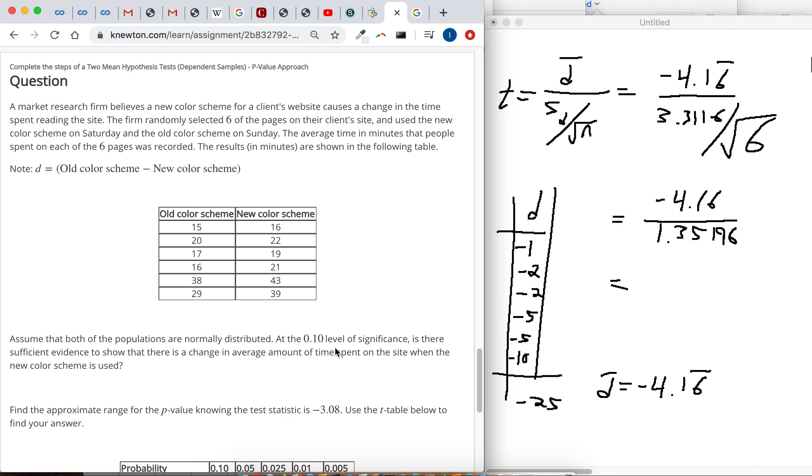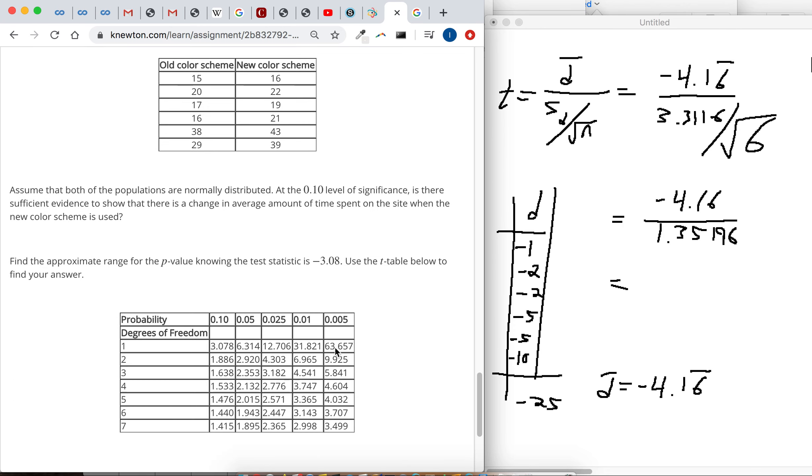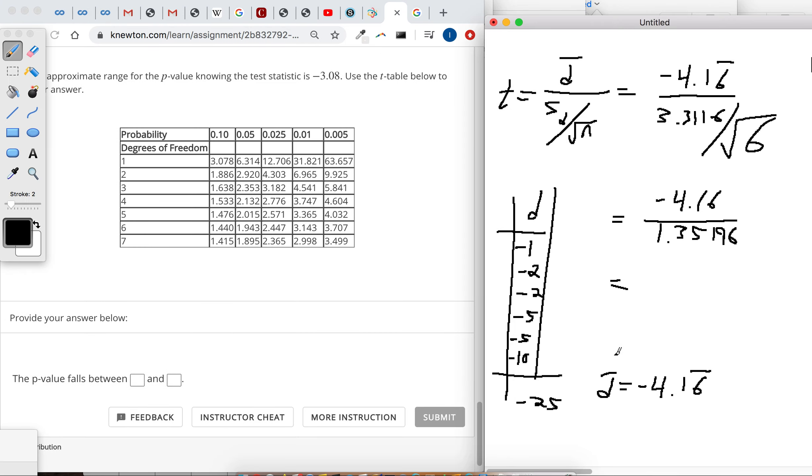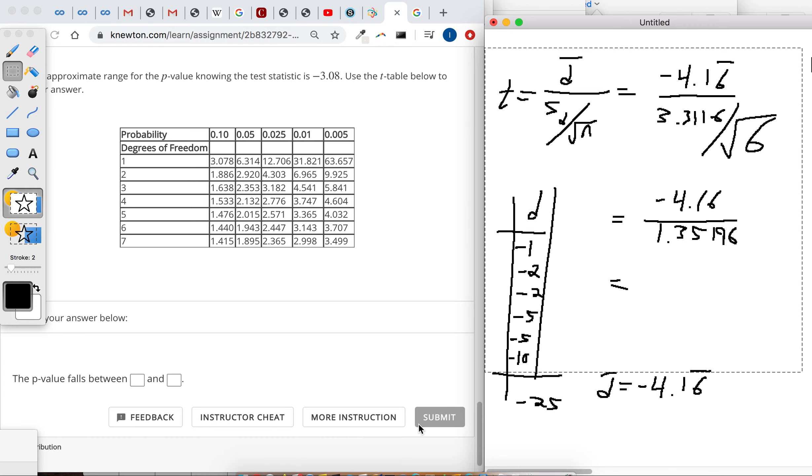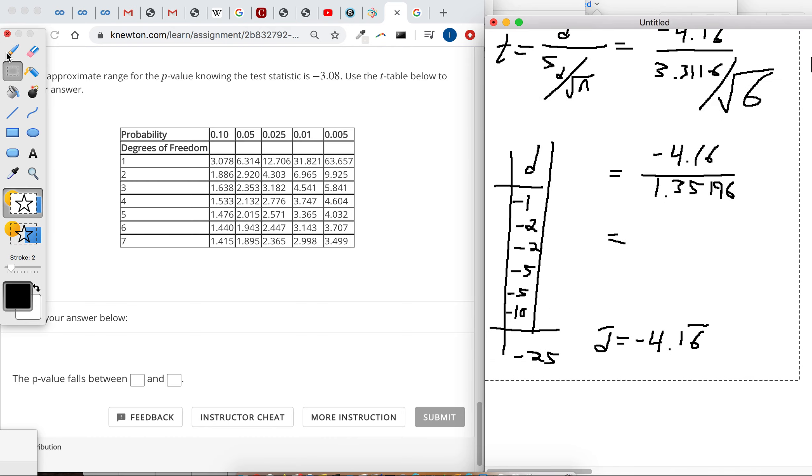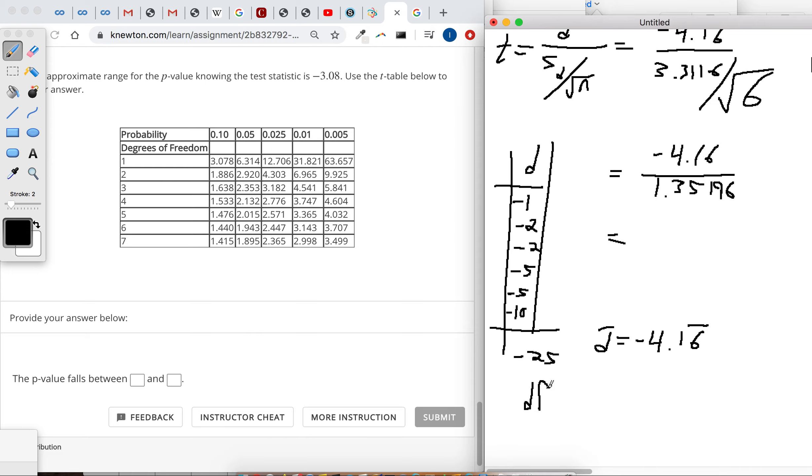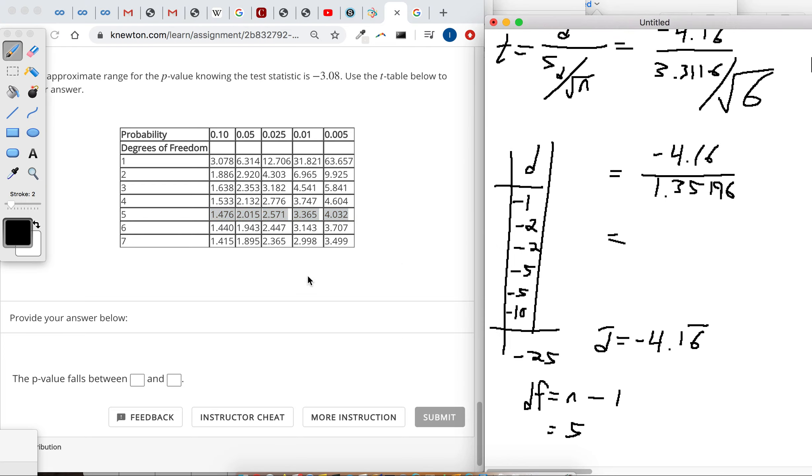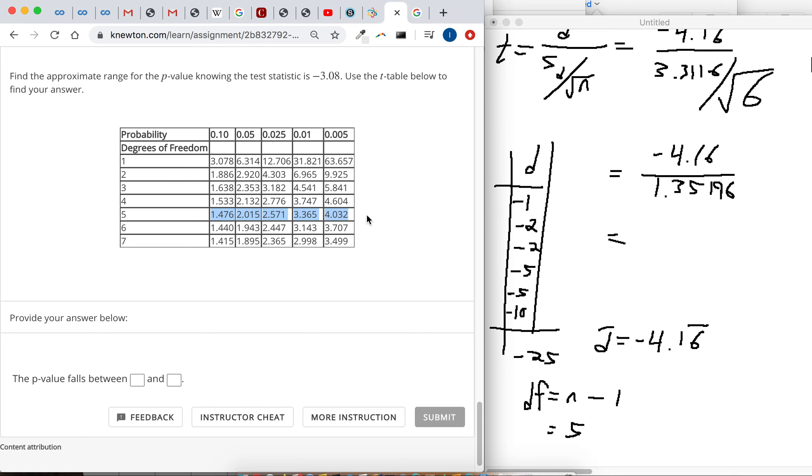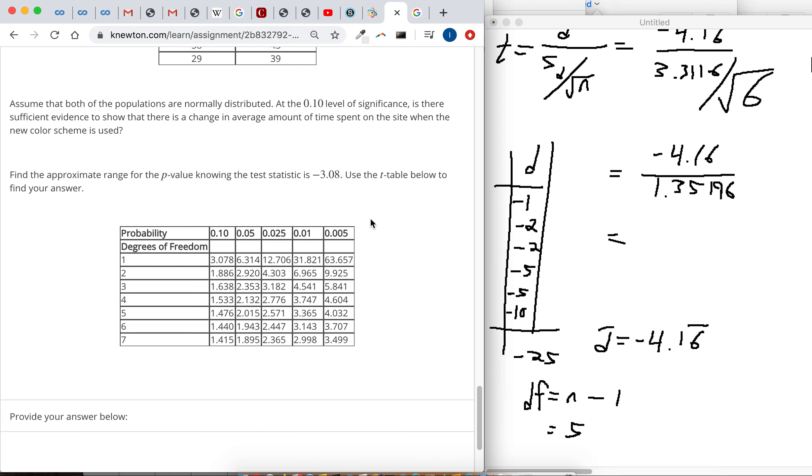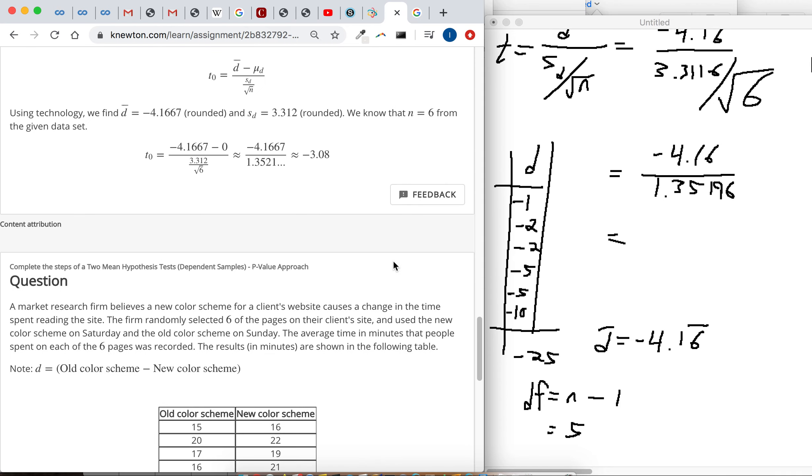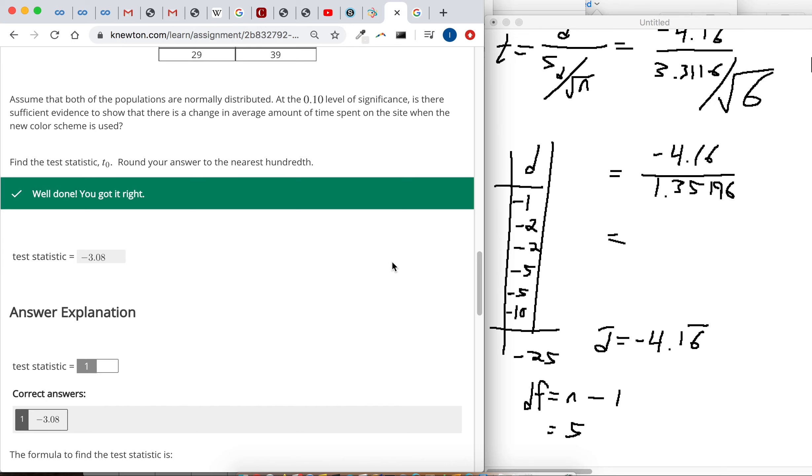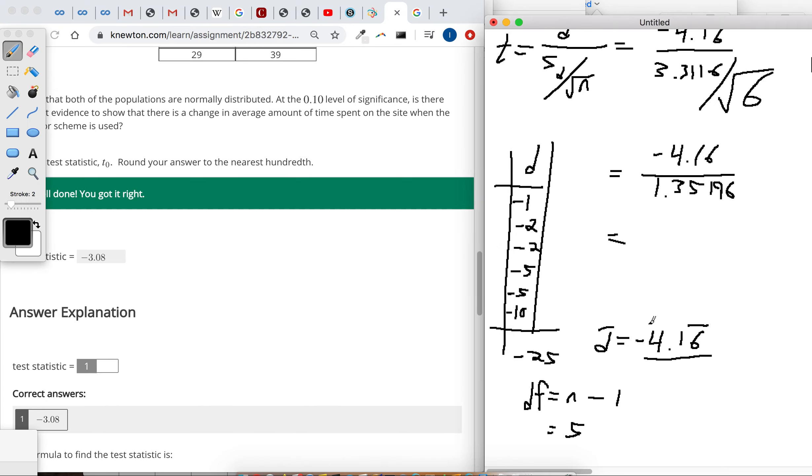So next they're probably going to ask for p-value, yep. So the degrees of freedom is nice and simple. It's the number of pairs. Remember n stands for the number of pairs. So the degrees of freedom is just n minus 1, so that's 5. So that means we're going to be using this row. Just like before, find out where your test statistic lands, and it's the absolute value of the test statistic. Here's degrees of freedom of 5. Negative 4.16 falls outside this range. Wait a second, why did it mark that last one right? Oh, I was looking at this, negative 4.16.